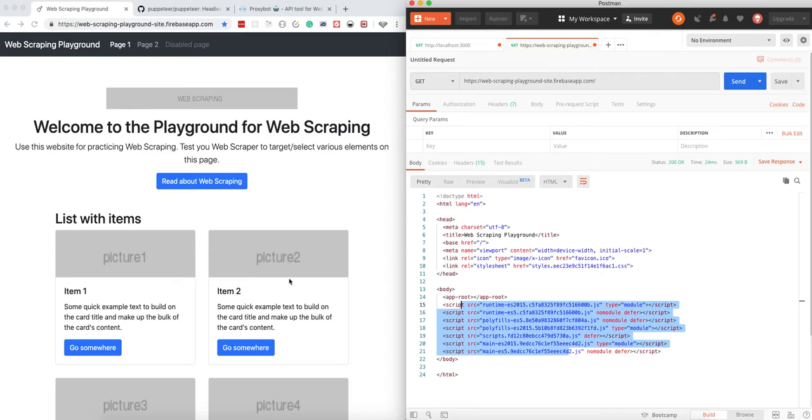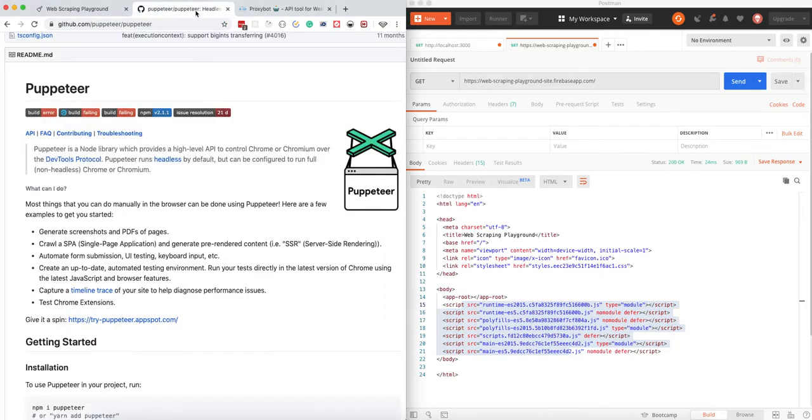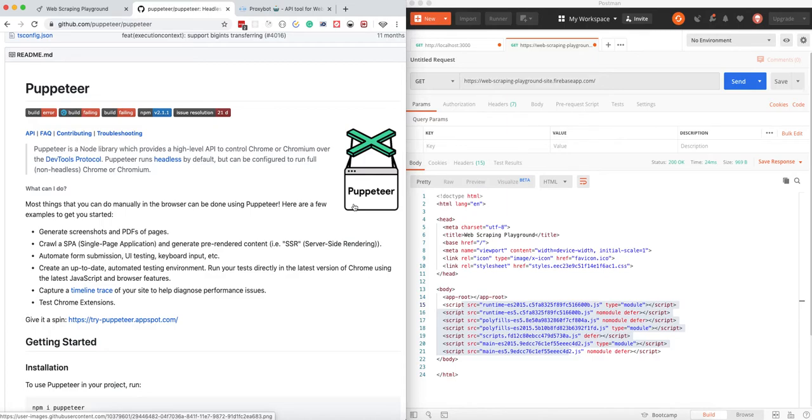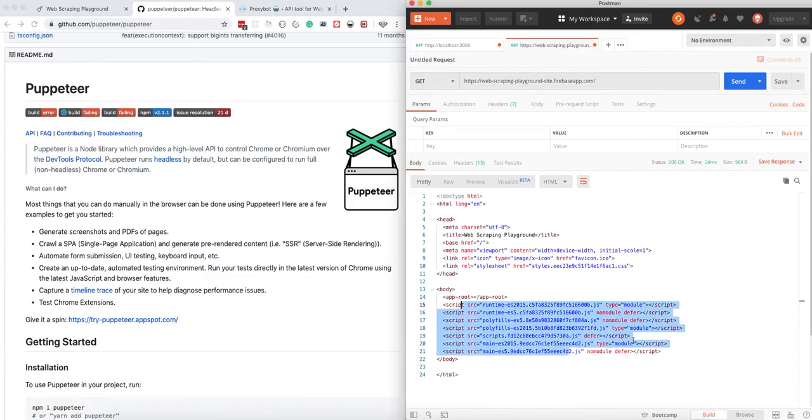For the first approach, we're going to use Puppeteer, which is Google's tool for end-to-end testing. Why is it useful for us? Because it provides this browser environment. We can open a page, Puppeteer will then execute the JavaScript, and then it will actually render the HTML.